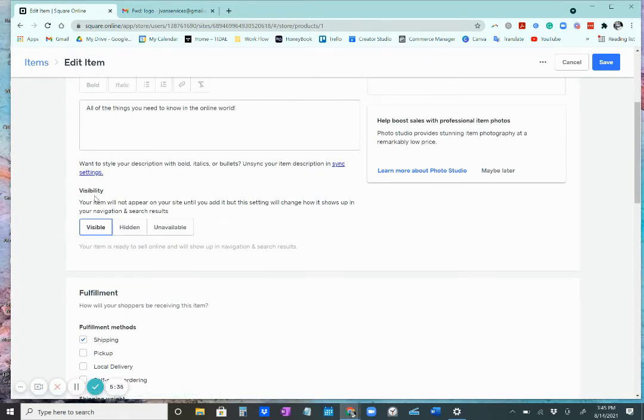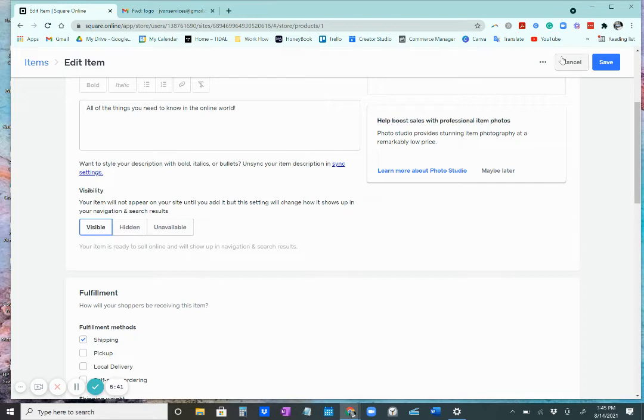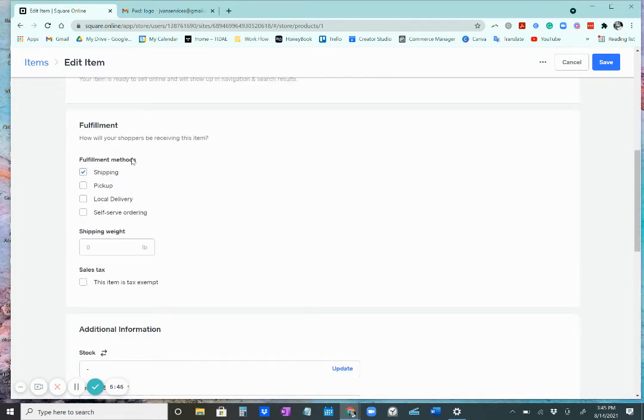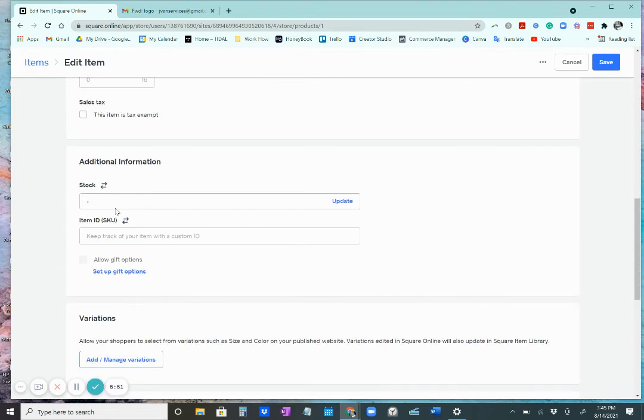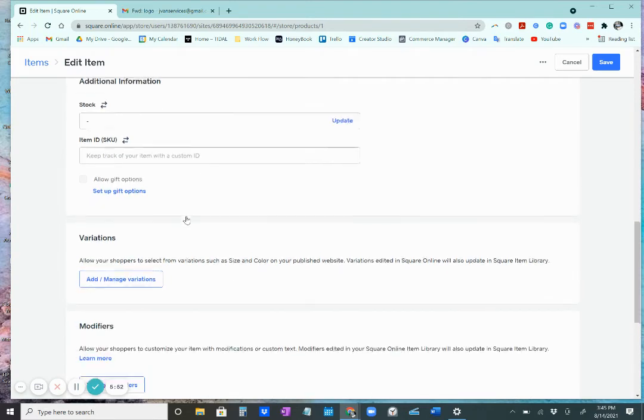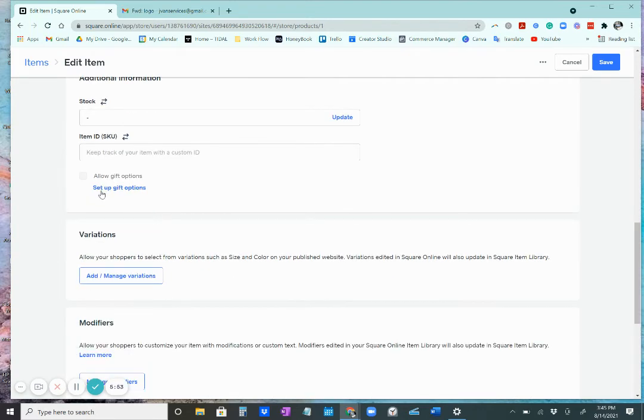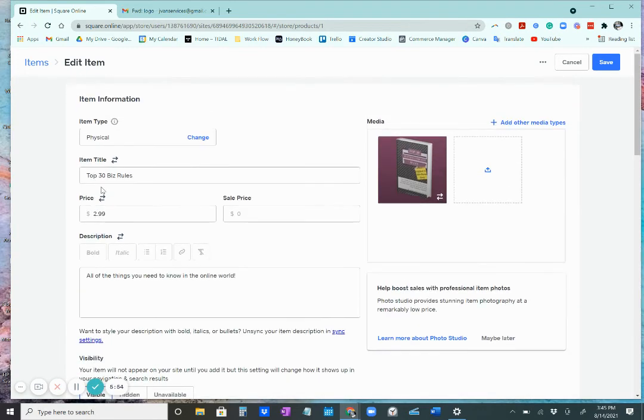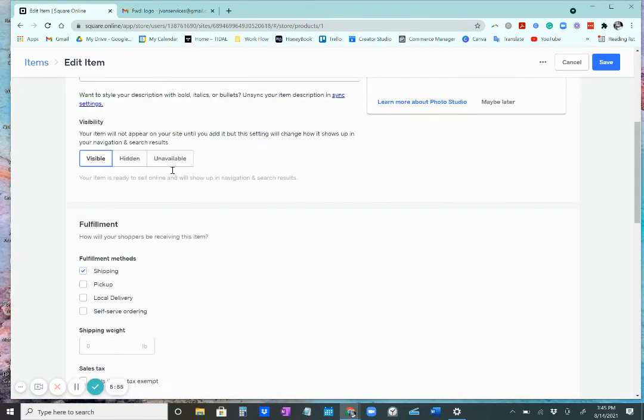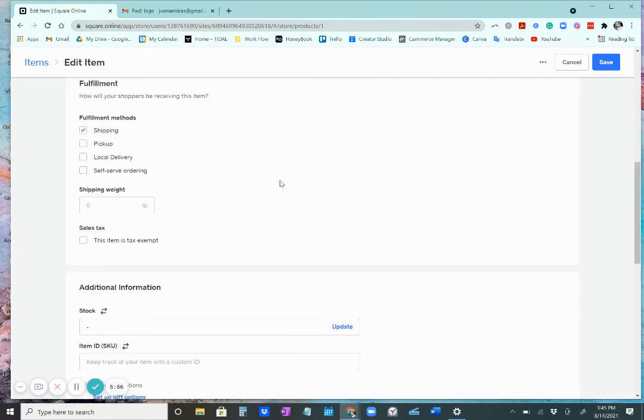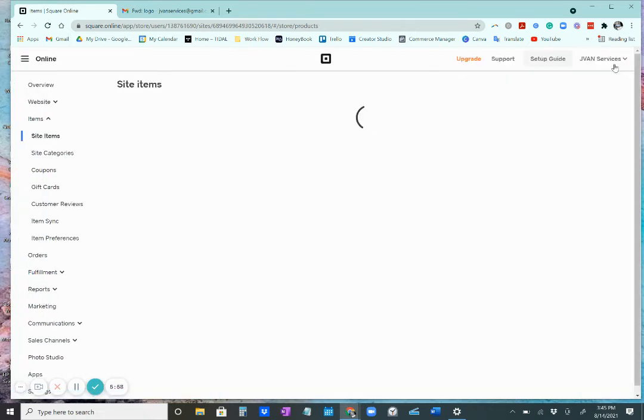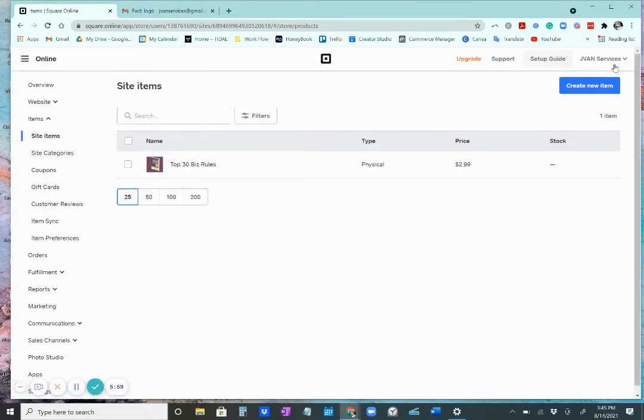And normally, what you would want to check for is to make sure that this item is visible. If it says hidden, you want to switch it over to visible. Then you can kind of select here or choose which option you want it to be as far as how your customers are going to get it. So once you're done with that, you click save.